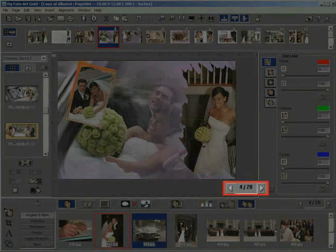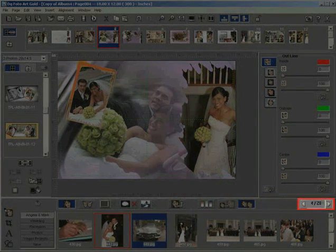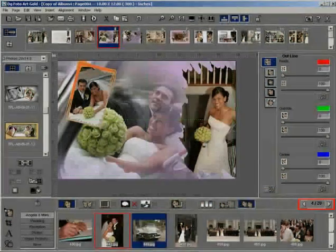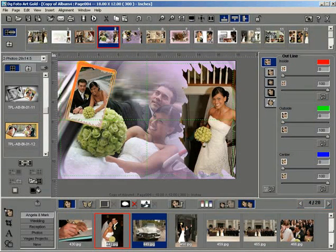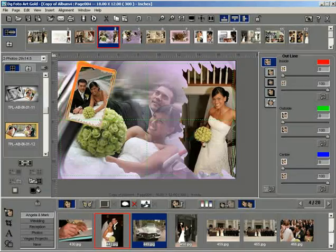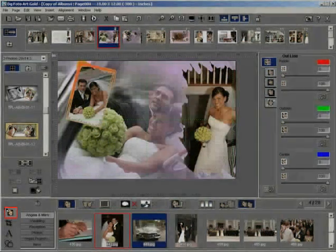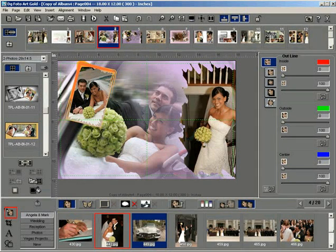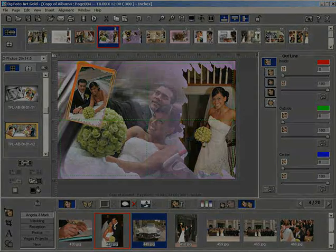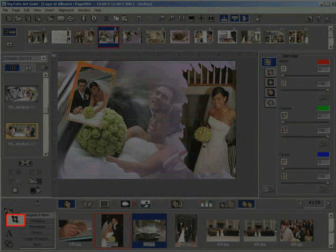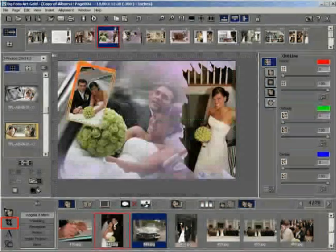Page navigation buttons allow you to navigate through the created pages in the project, displaying the current page number and the total number of pages. The PXL enhancement button activates the PXL enhancement, lasso, and the touch up window for performing image enhancement, lasso cutting, and touch up on the photo. The crop button activates the crop mode for cropping the photos.